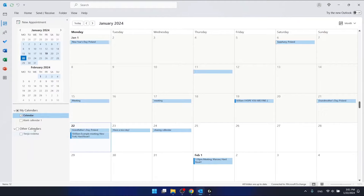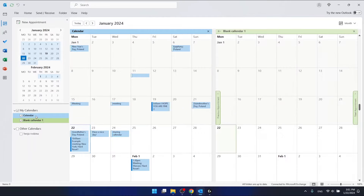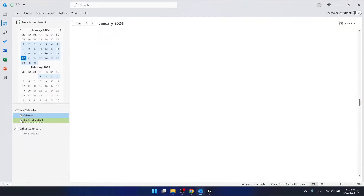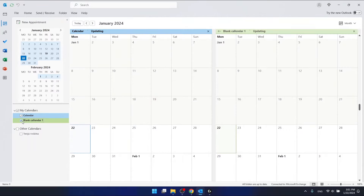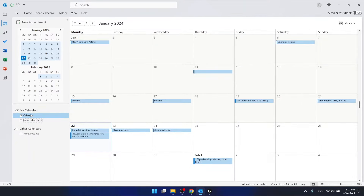Maybe this is your own calendar, as it is for me. You might have another calendar that you want to make private. Just click on the calendar you want to make private — in this case, this is the calendar I want to make private.